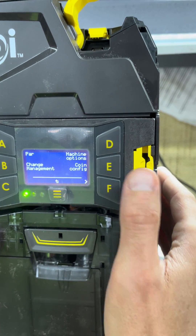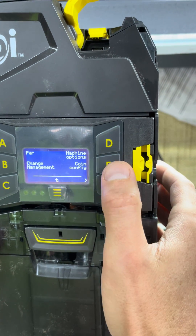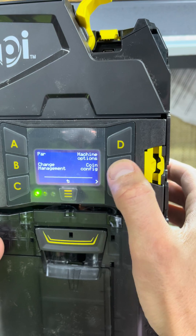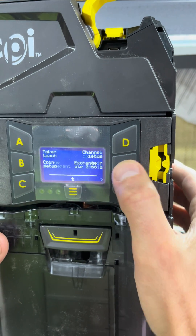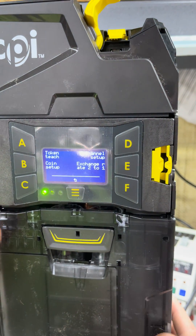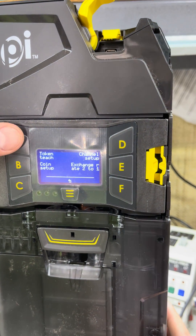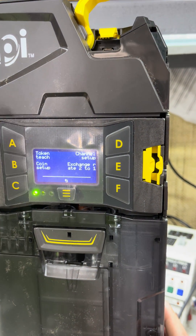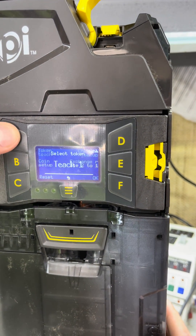Menu, Setup, Coin Configuration, Token Teach, which is A.